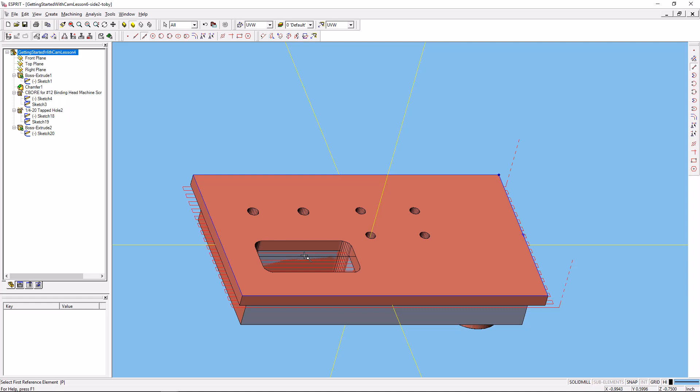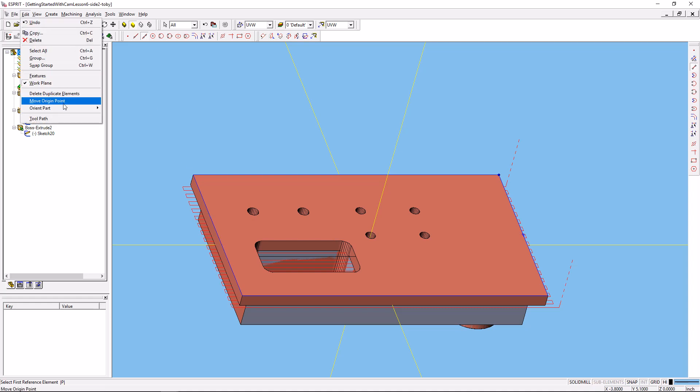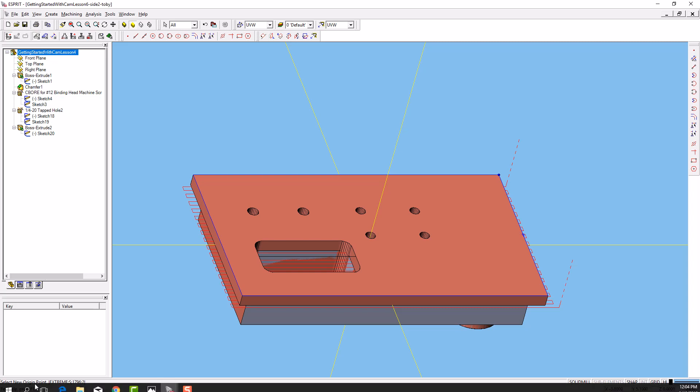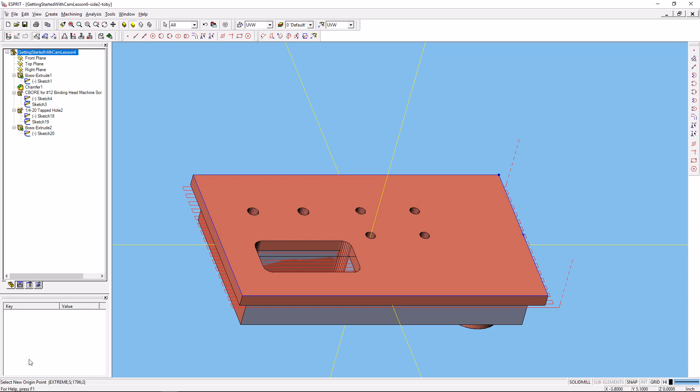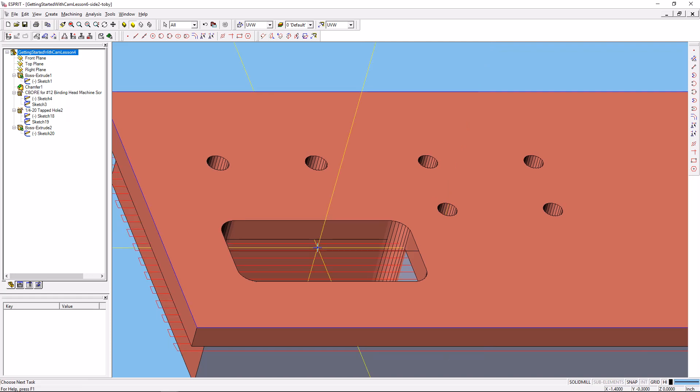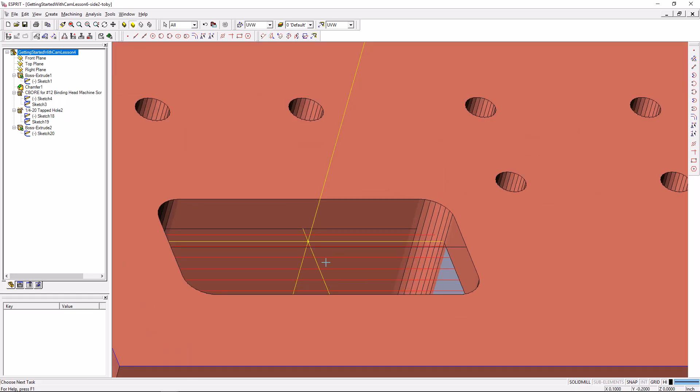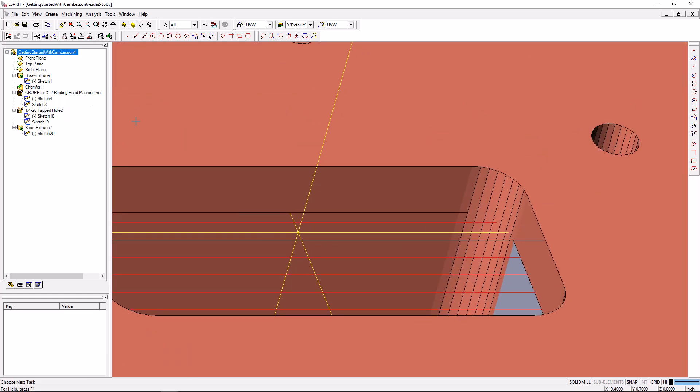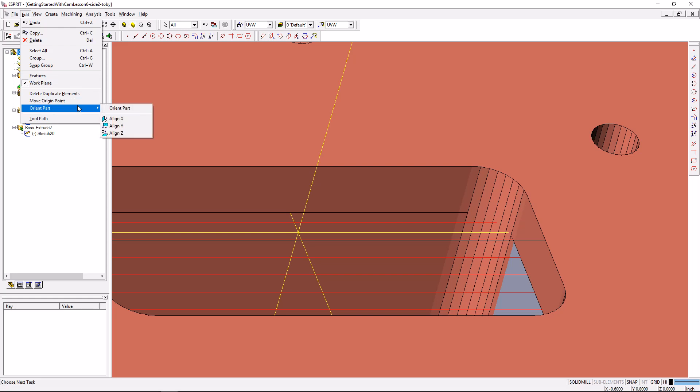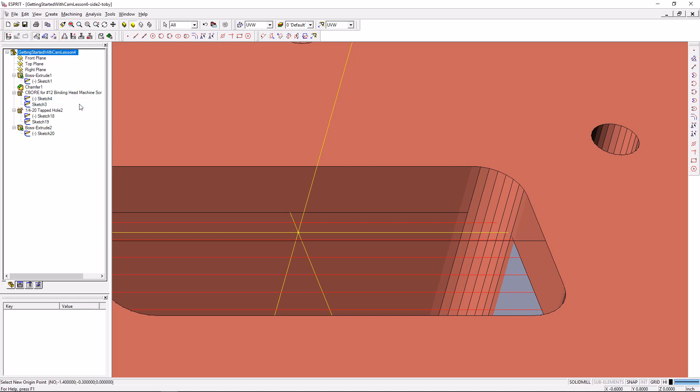So what I'm going to do is go Edit, Move Origin Point, and it's asking me now to select my new origin point. I'm going to zoom in here and select the center of that line segment that we just created. Oops, that's not the right line. I'm going to go Edit, Move Origin Point and select the center of the correct line segment.